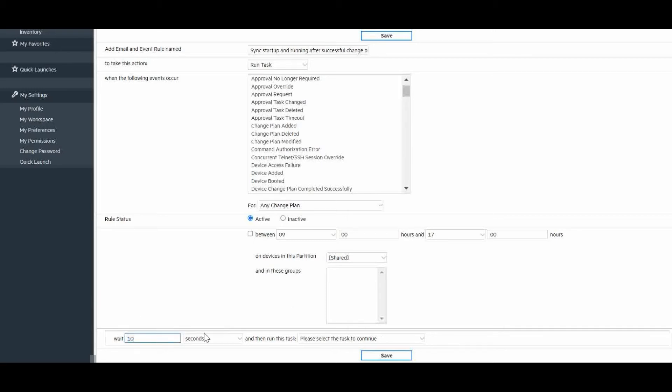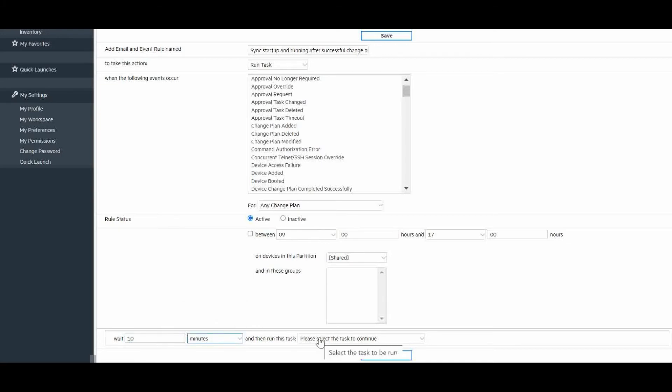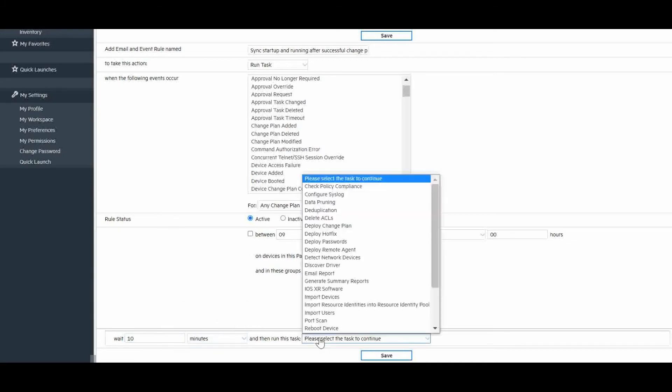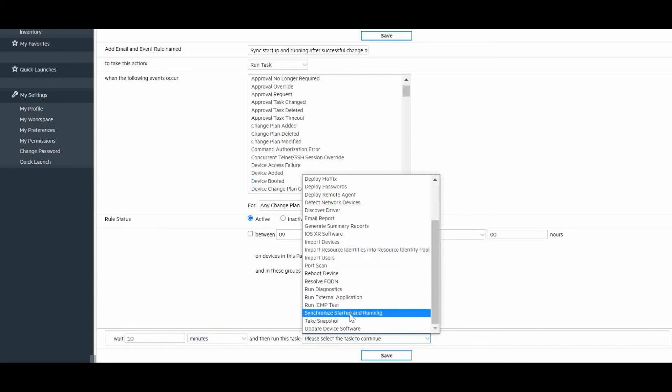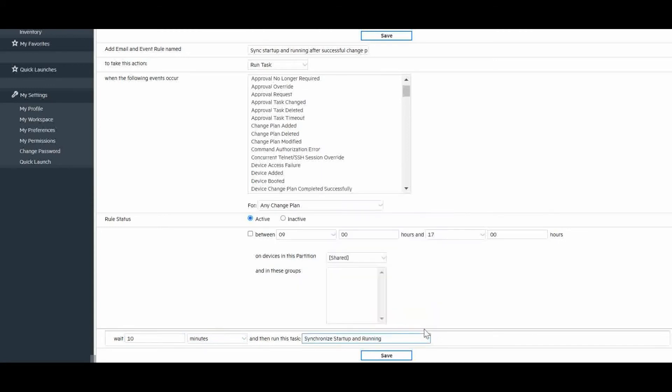In this example, we will put a 10 minute delay to make sure our change plan execution has completed gracefully and we will select to execute a synchronized startup and running task, which will cause a new page to appear.